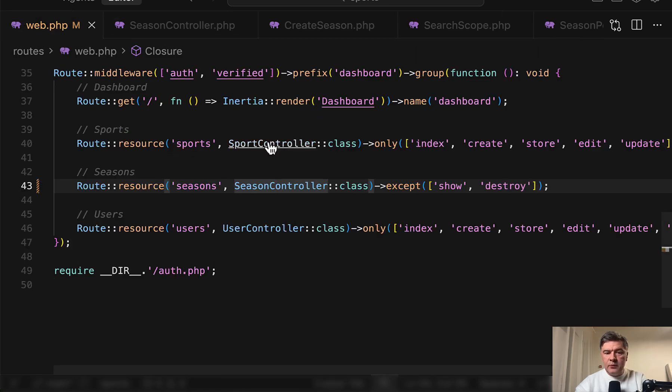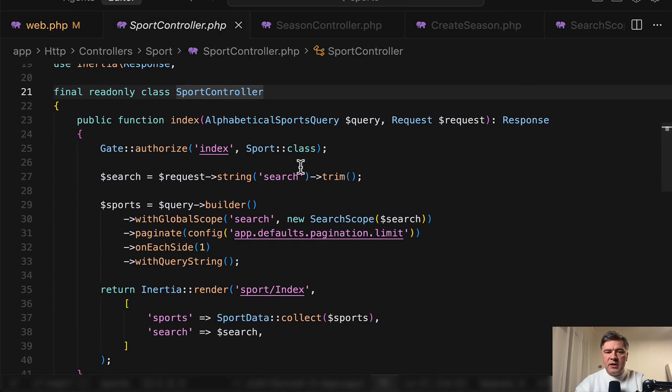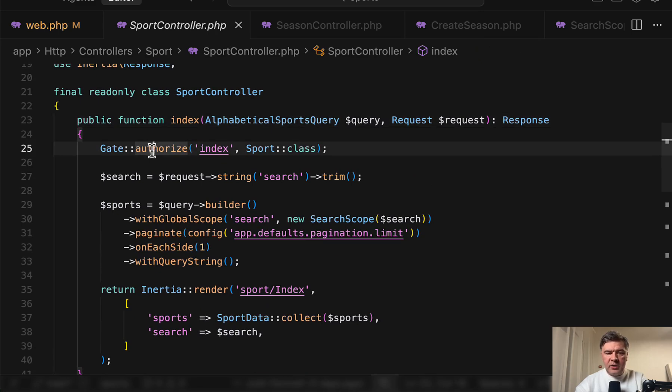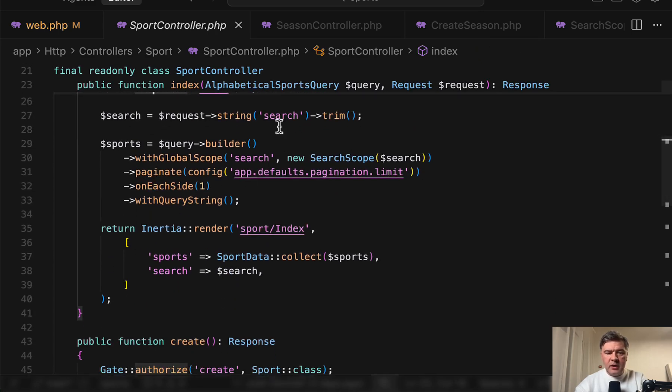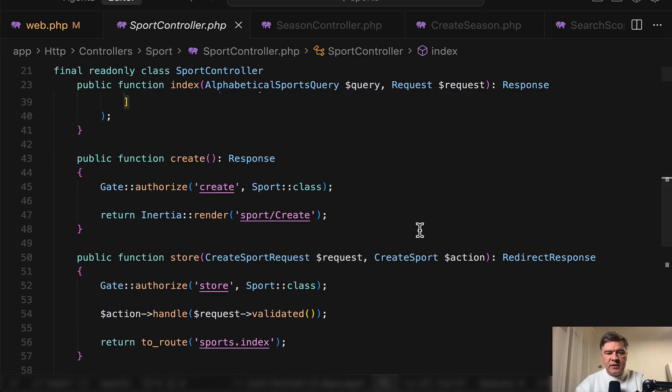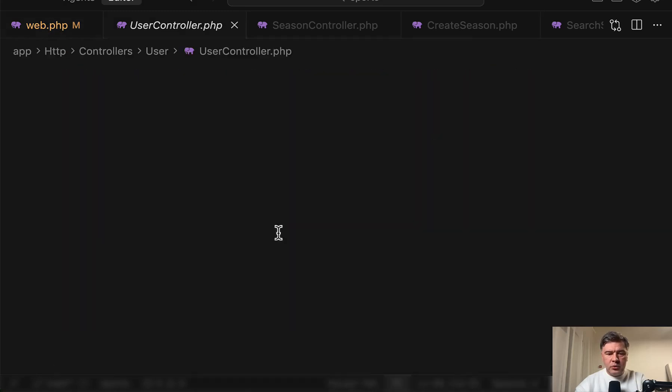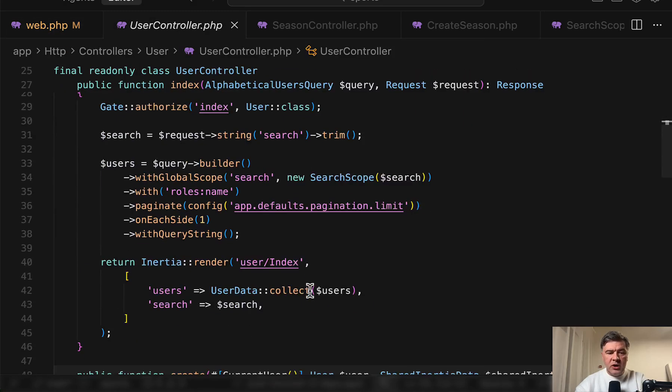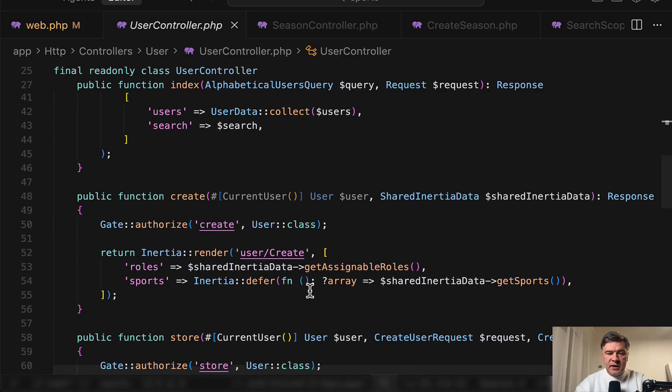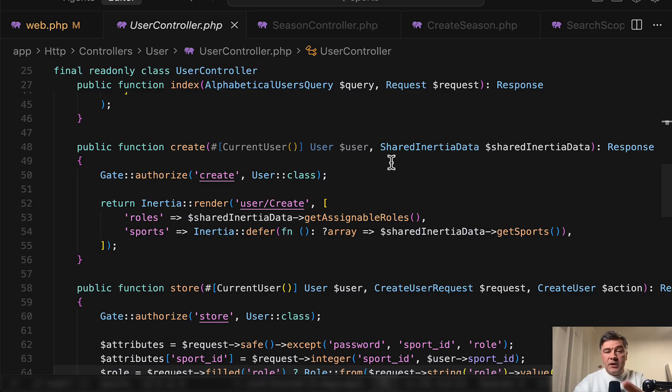But consistency, if we go to any other controller, see here, query, gate authorize, builder, sports data, another DTO with Laravel data. And if we go to any other controller, user controller should be same thing with maybe in this case, more functionality for users, but you get the idea. So yeah, this is code example I wanted to show to you guys as an example of CRUD, typical CRUD in Laravel.